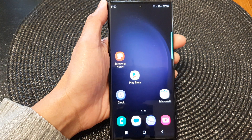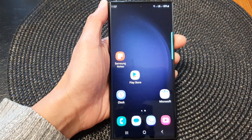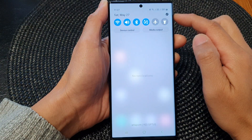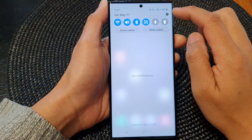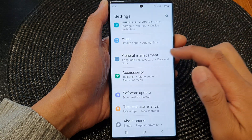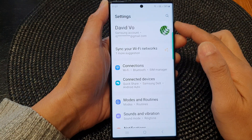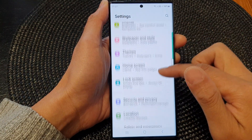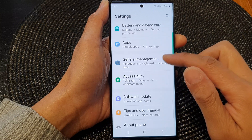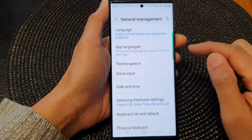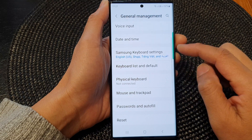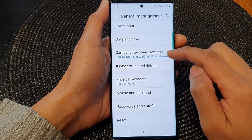First, tap on the home button to go back to the home screen. From the home screen, swipe down at the top, then tap on the settings icon. In settings, scroll down and tap on General Management. Next, scroll down and tap on Samsung Keyboard Settings.